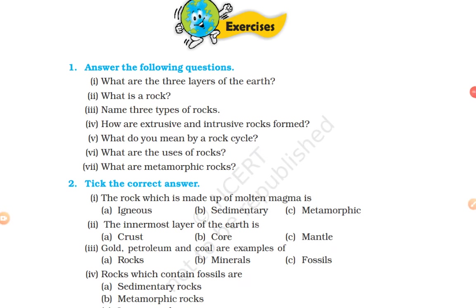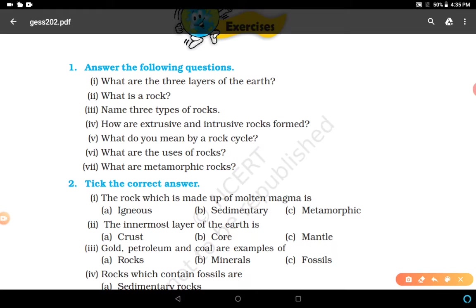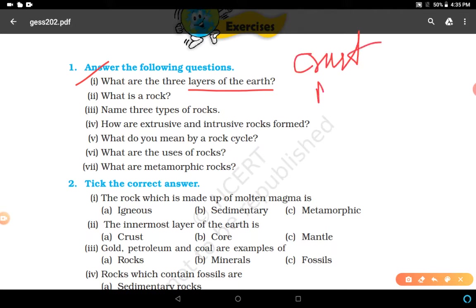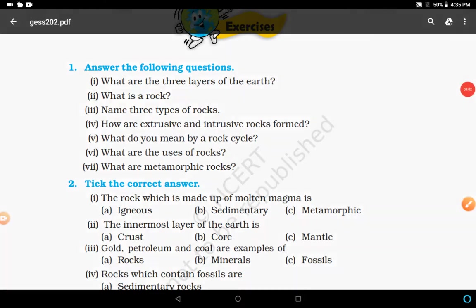Now we'll discuss the answers of the NCERT exercises. First question: what are the three layers of the earth? It is a very easy question. The three layers of the earth are crust, mantle, and core, as we discussed in the diagrams.